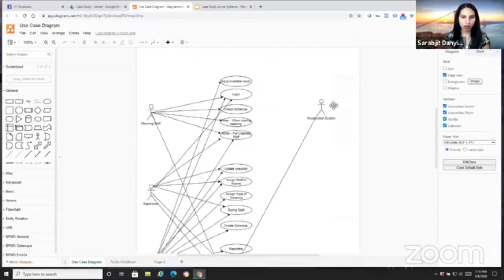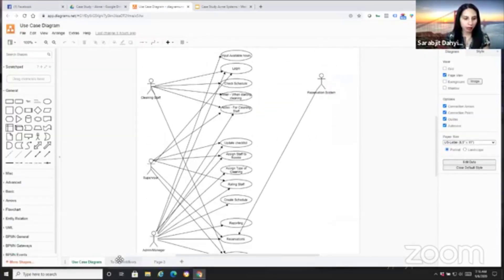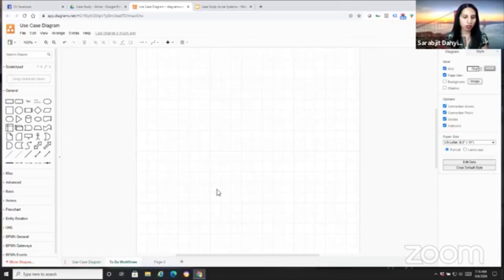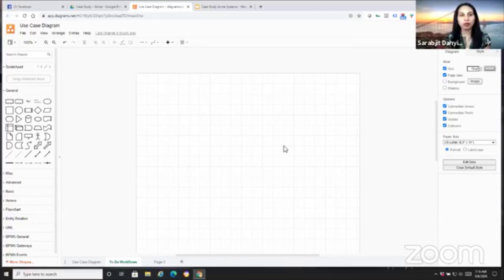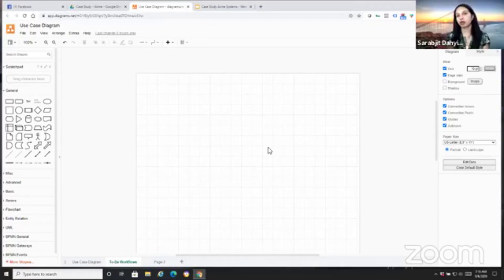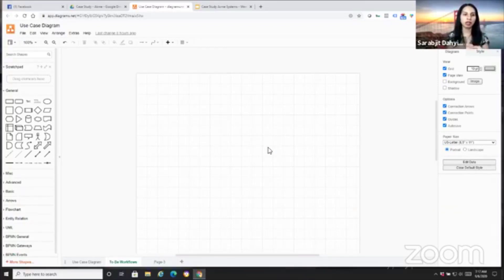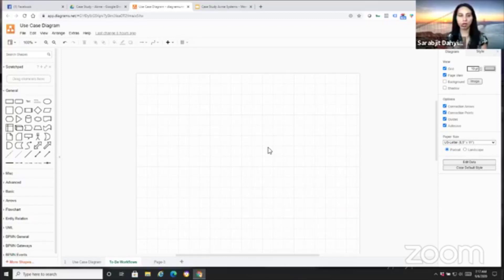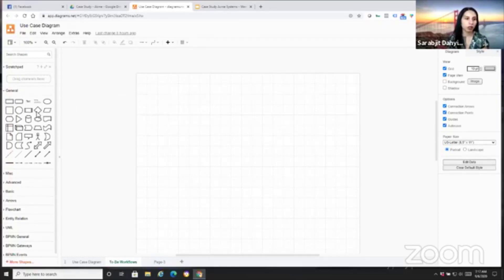So last week we created our use case diagram. This week we're going to start our To-Be workflow. Typically when we're working or creating To-Be workflows, there's different levels of workflows that you can create. Level 0 is very high level, and then you can dive deeper. I think today we're going to have time just to do our high level and maybe level 1 of a particular workflow.